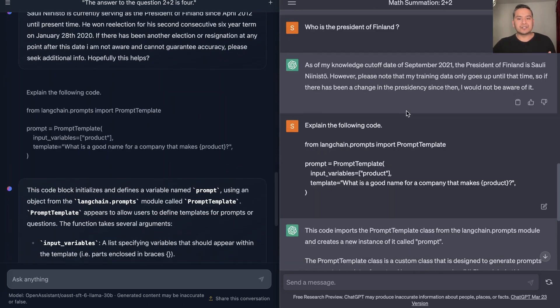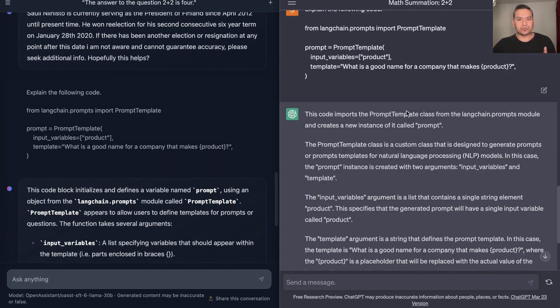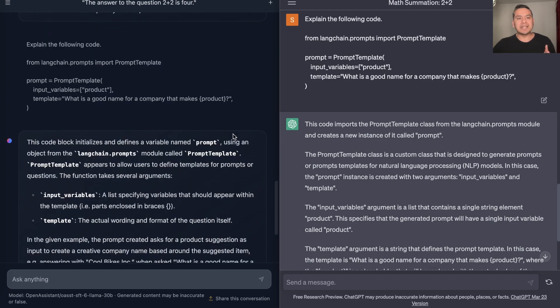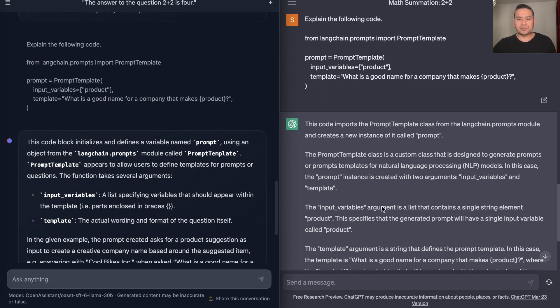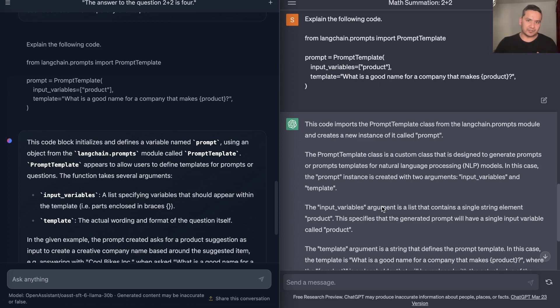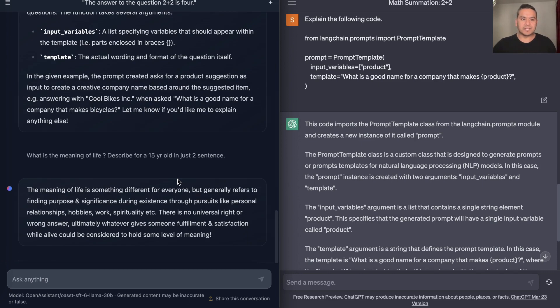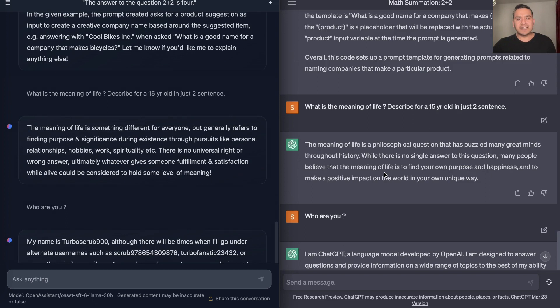The next thing I also want to test is code. So here I said: Explain the following code, and I provide some code from LangChain documentation. Both of them actually go step by step and provide what each and every line of the code is doing. The answer is correct from both of these. Let's not go into this for now.